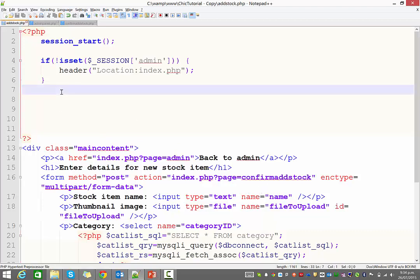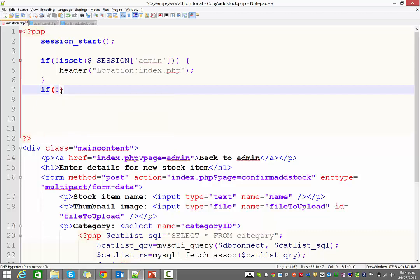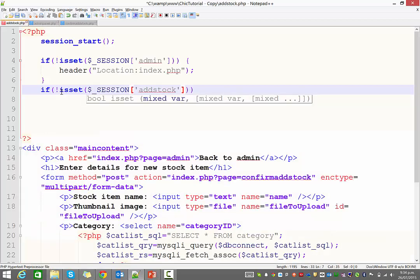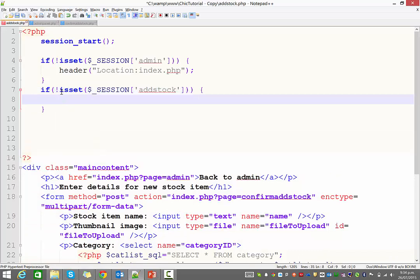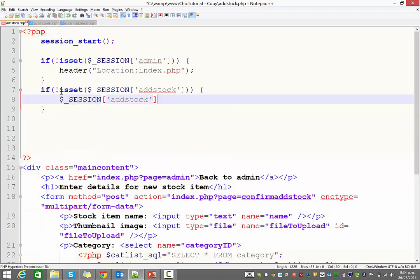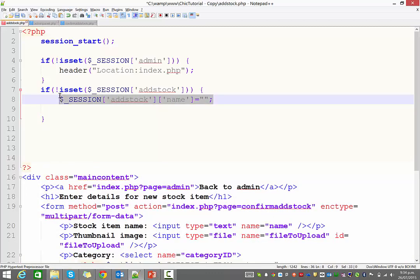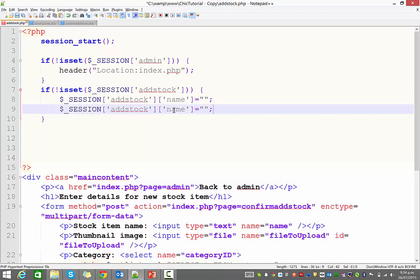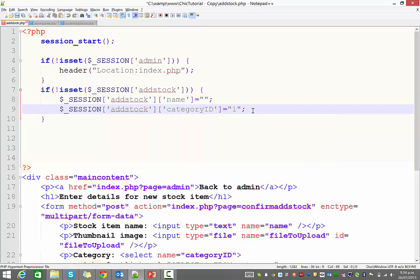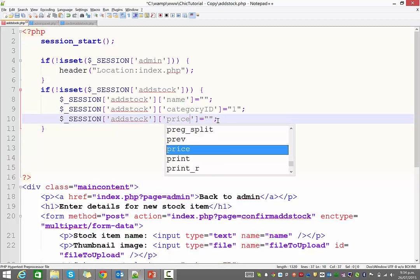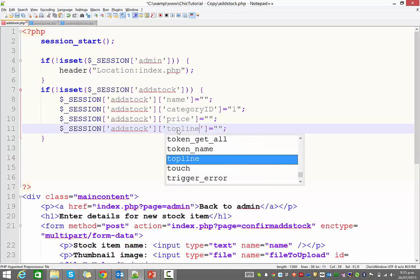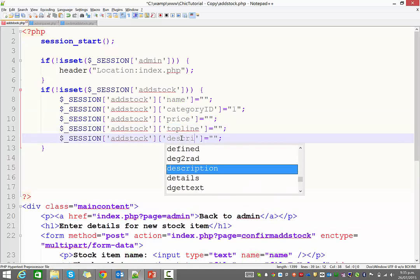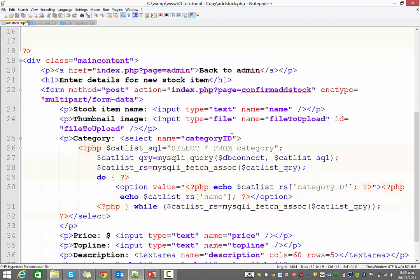Now, first thing is, I guess we've got to say, when you first come to this page, that add stock session may not be set. So I'm going to say, if the session called add stock is not set, that's what that little bit of code there is doing. So if it's not set, we're actually going to, we're assuming it's the first time we've come there. So we're going to set that session to being empty, or it exists, it just has no value right now. So that's going to equal nothing. OK, and I'm going to repeat that for each session, for each item. So the category ID, I'll just set that to one by default, so at least it has a value. I'll set the price to be nothing, the top line to be nothing, and the description to be nothing. OK, so that's going to set them all to blank.